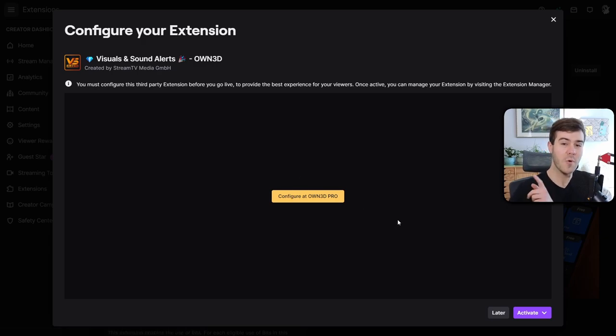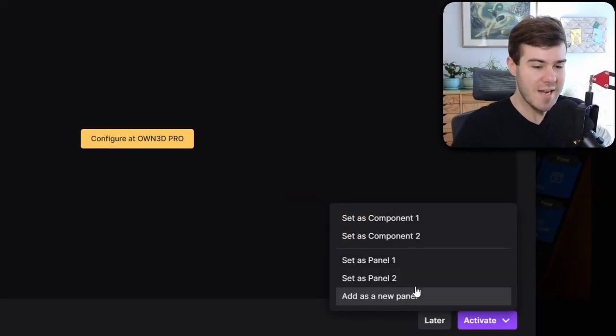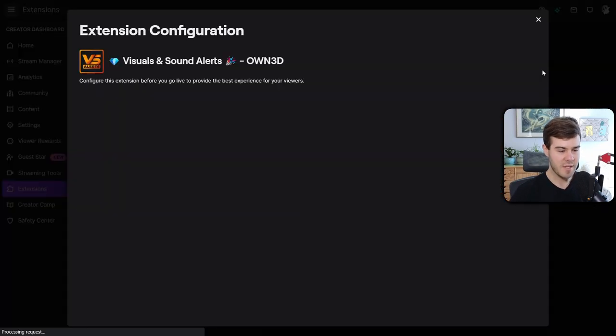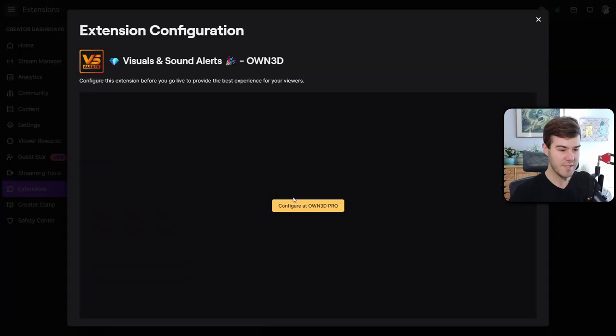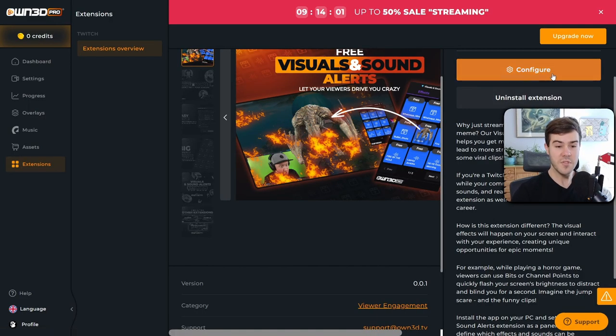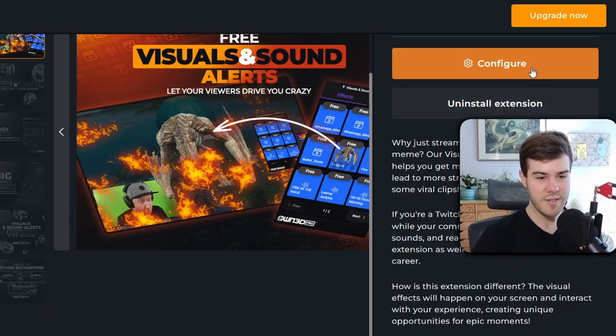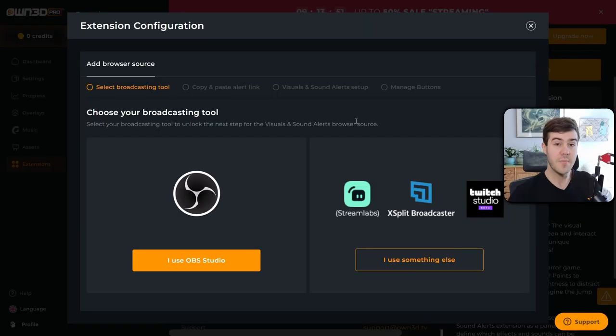But before we do that, we're actually just going to go to the activate tab with the little dropdown, just add it as a panel. Then we're going to click the configure button again. Now we're going to configure it OwnPro. Now you can see we have two different options, which is the configure button and the uninstall extension button. But we're going to click the configure button.